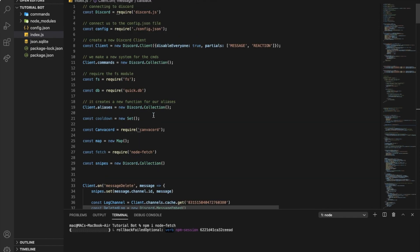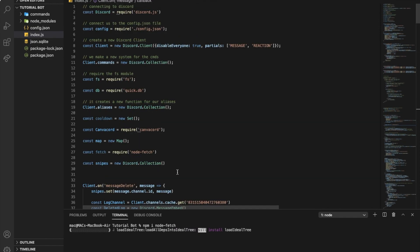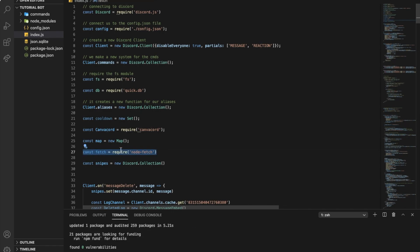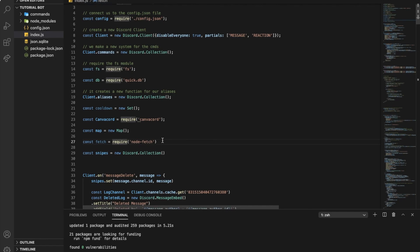And then you're going to go up over here and you're going to require it using const fetch equal require node-fetch.